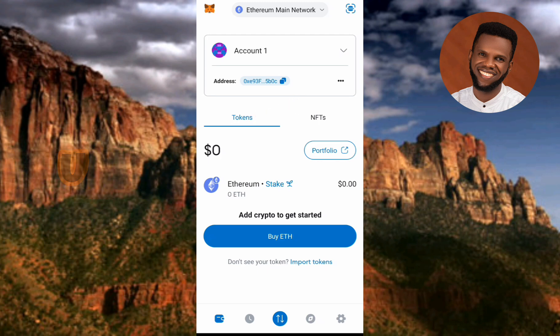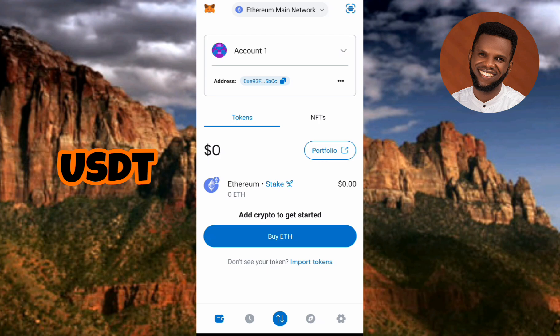After that, you have to select USDT — the token or crypto USDT. As you can see right now, the only token there is Ethereum — you can see the arrow is pointing at it. I'm going to show you how to add USDT under this token section.